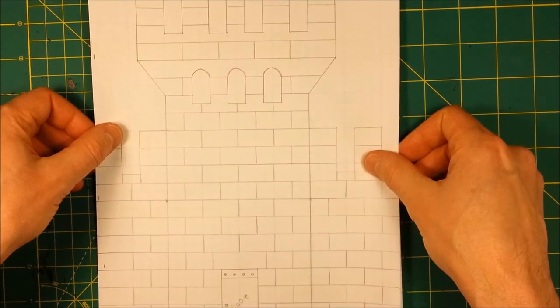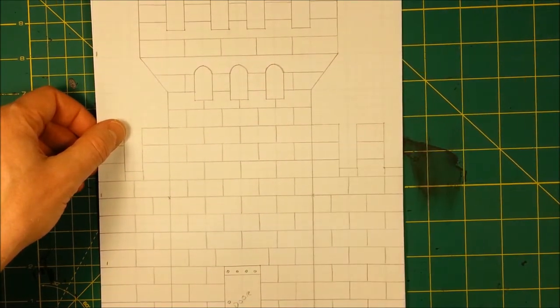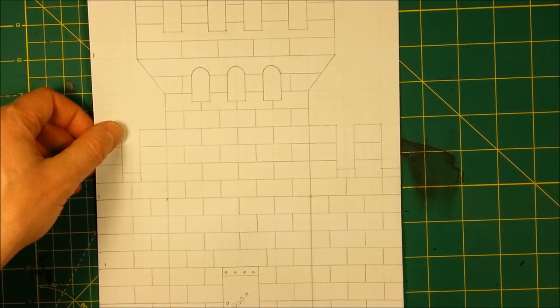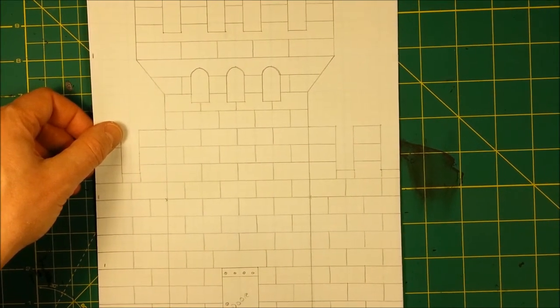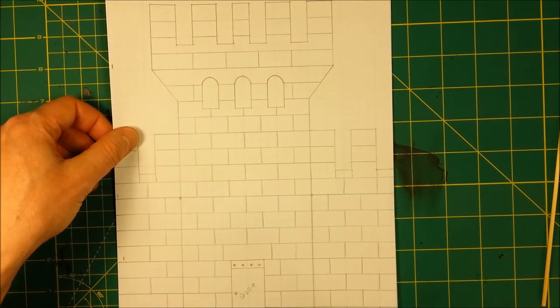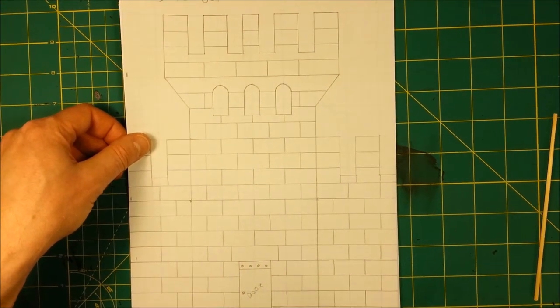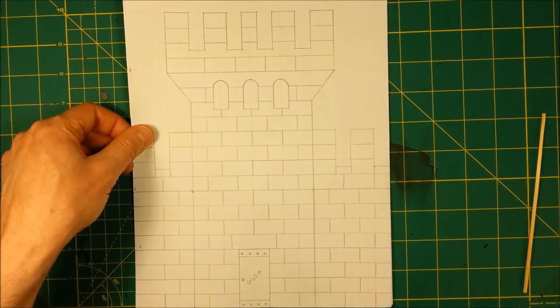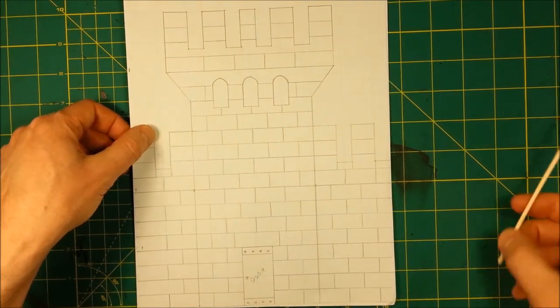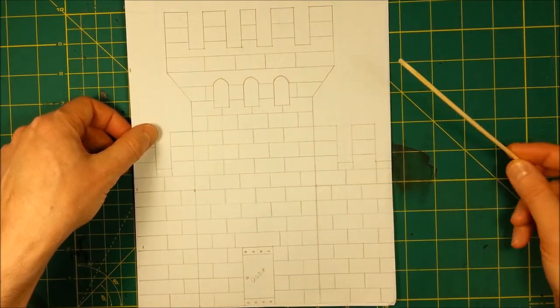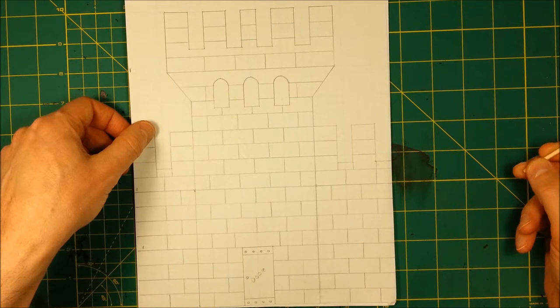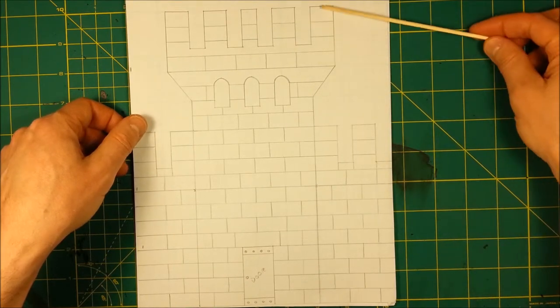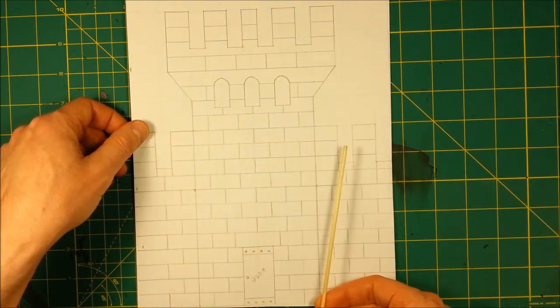So, this is, zoom out a little bit here. This is a rough design drawing for a side guard tower. Now, keep in mind, you need to know how tall you want your tower to be, how wide you want it to be.